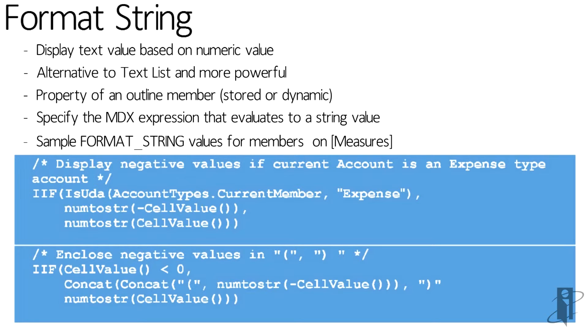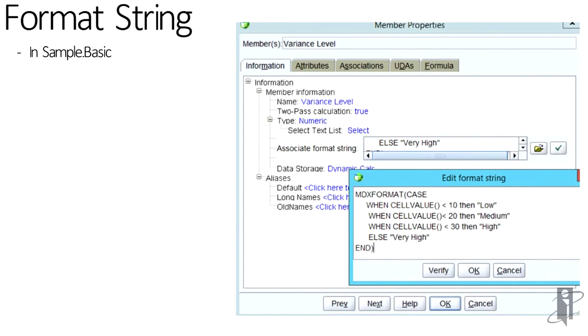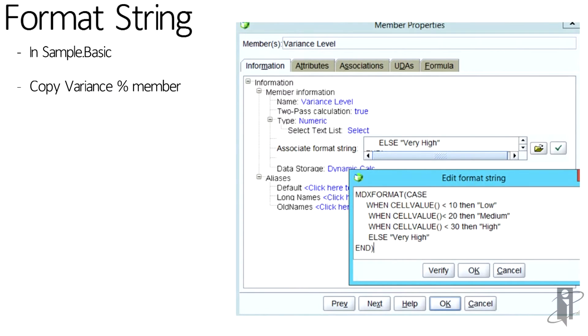So what I wanted to do is to show you the power of a format string, and this is good for either ASO or BSO cubes. So in Sample Basic, I have a member that's called Variance Percent and I actually wanted to have that with text values. So I copied that member and created it as Variance Level.